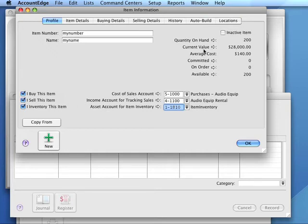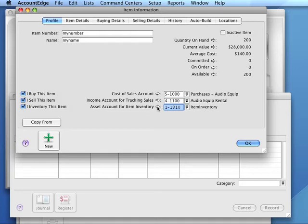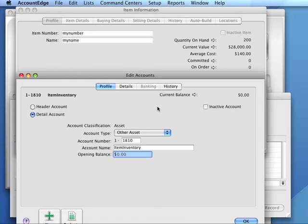The second step is to set the opening balance of the inventory account to the current value of inventory. To do this, we open the profile of the account and enter the opening balance.